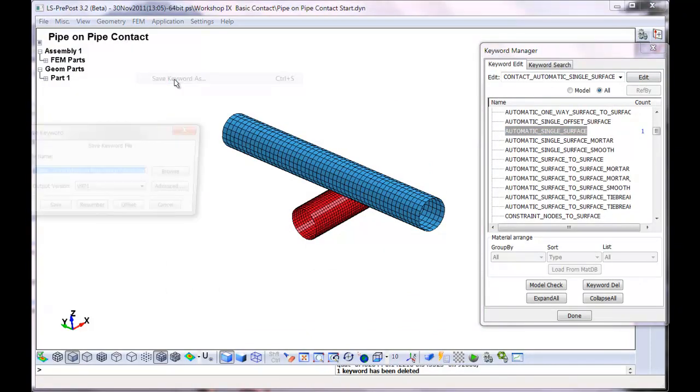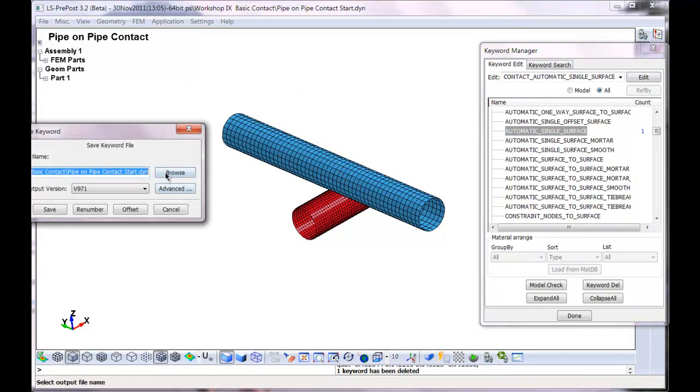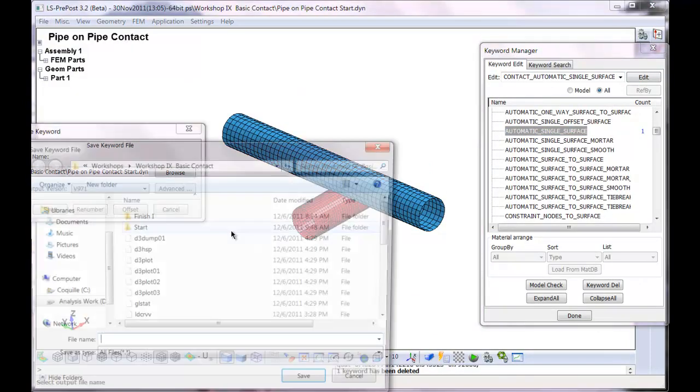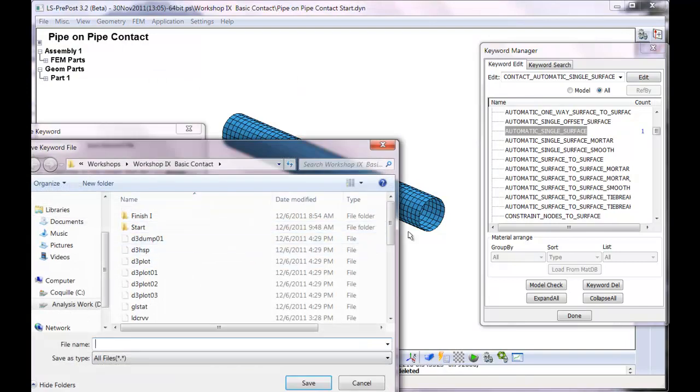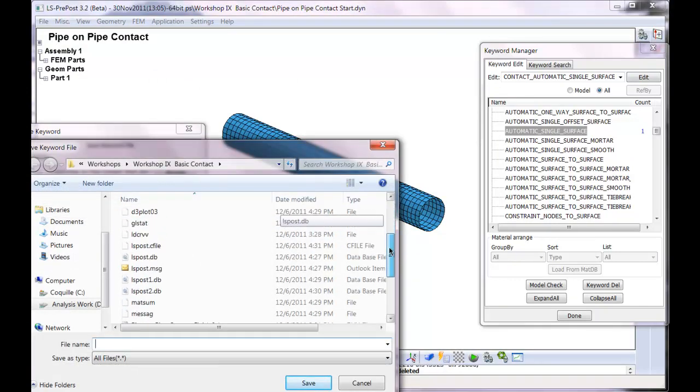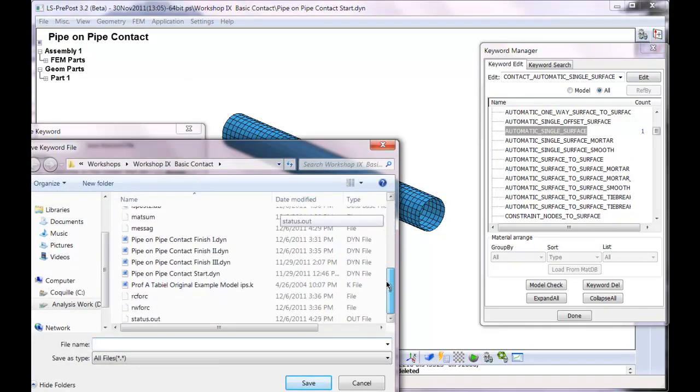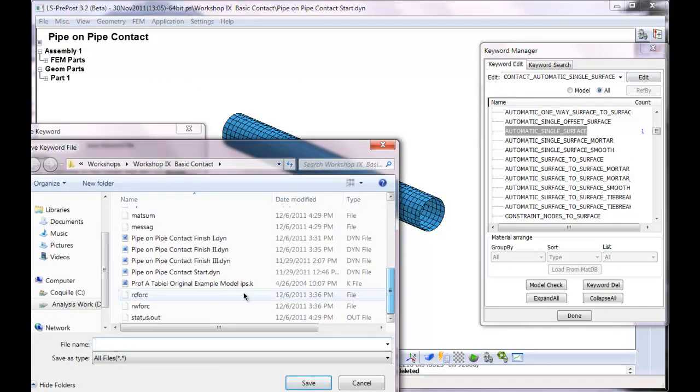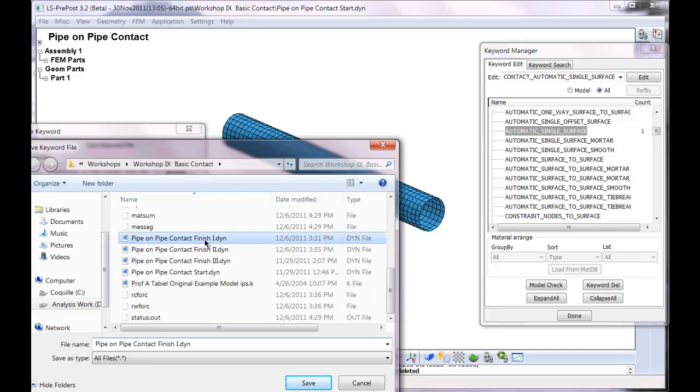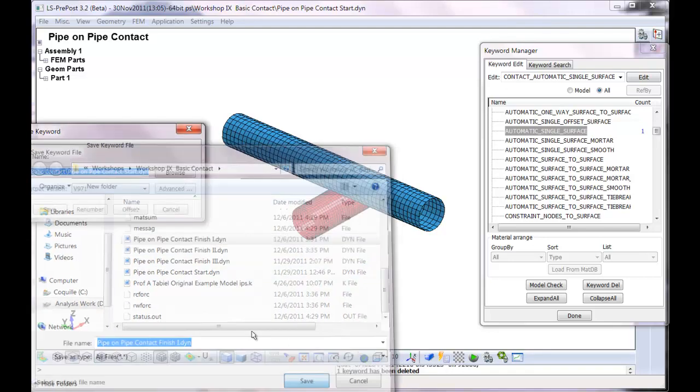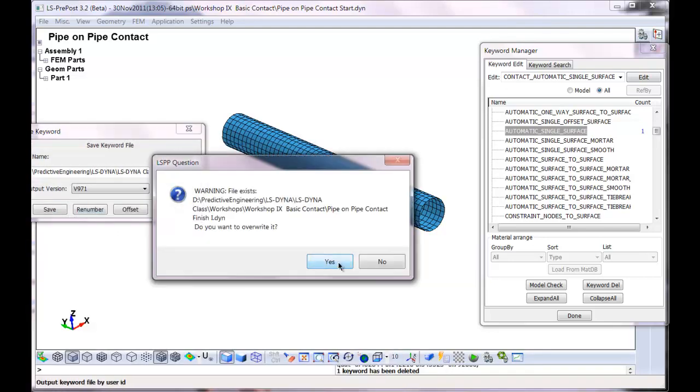That's all I'm going to do. Save as. And it's going to be finish one. Save.